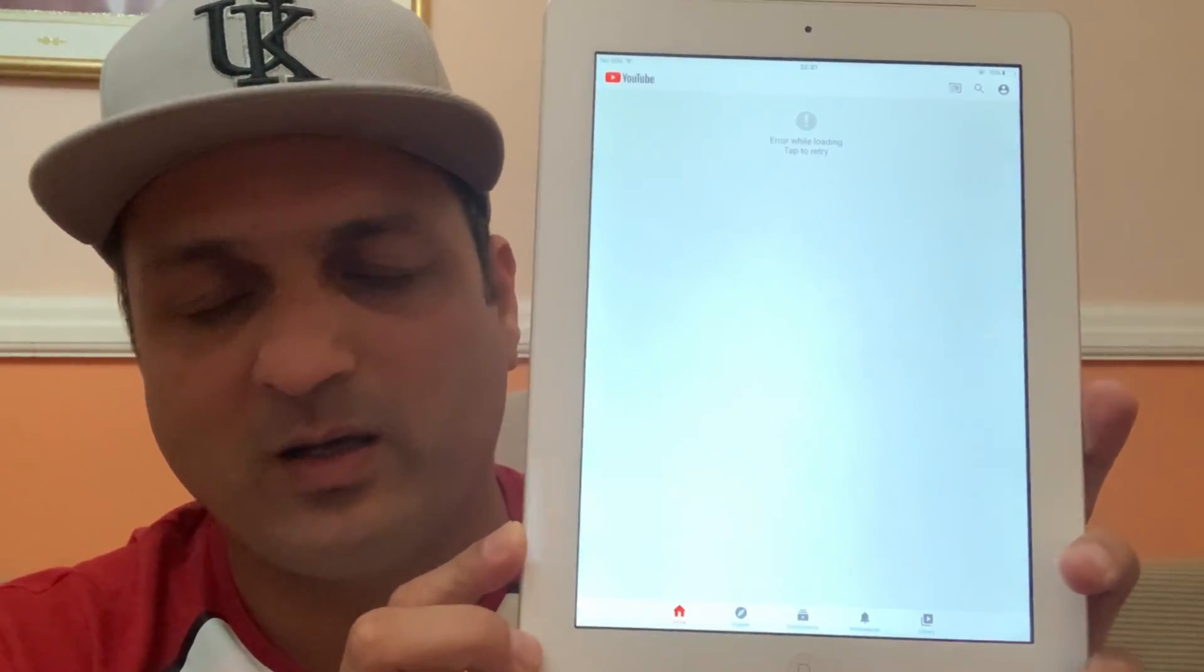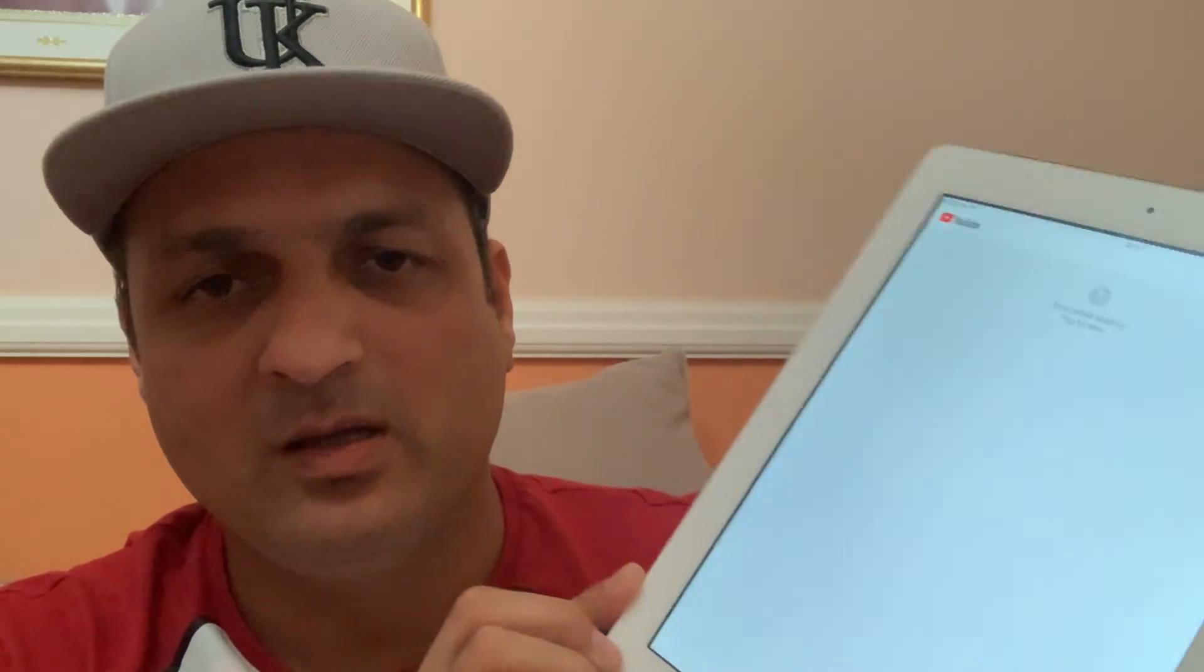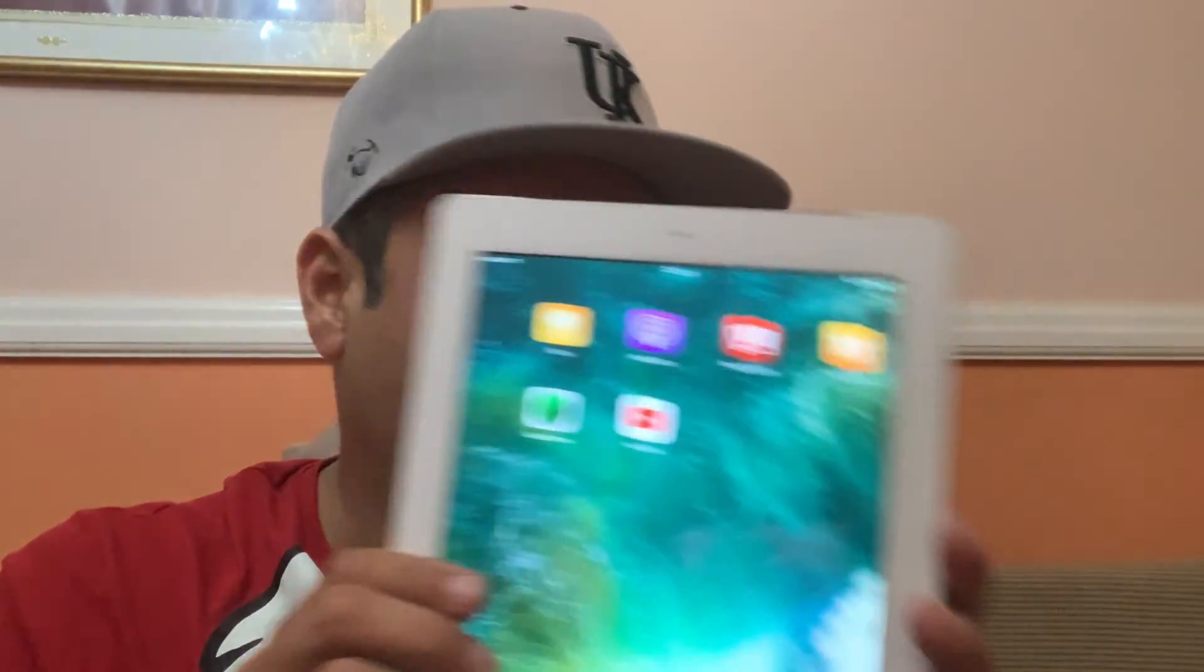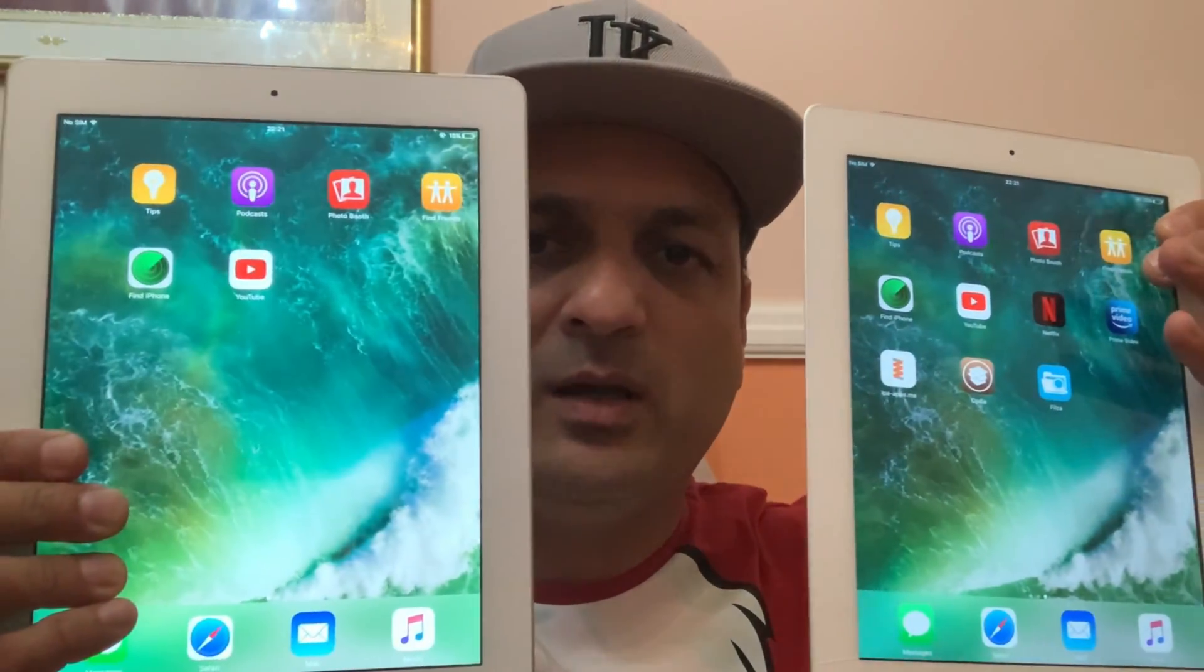For example, iPad 2nd gen, 3rd gen, 4th gen and even the iPad Air. So here we have two iPads. One is with a working YouTube app and the second one is not working. So there is a way out before we move into the video.